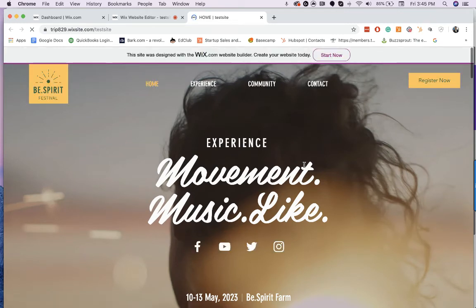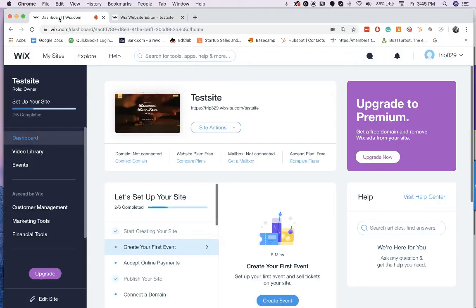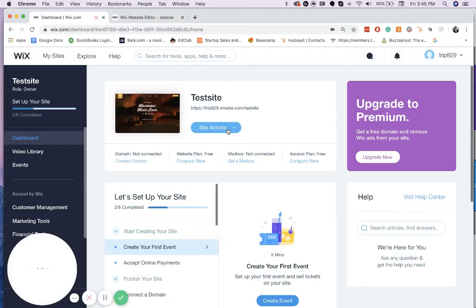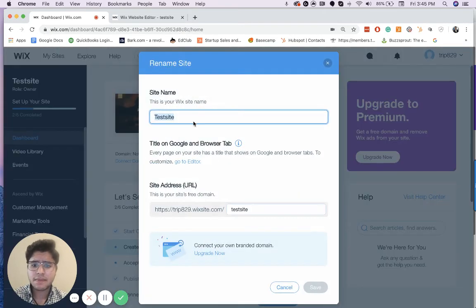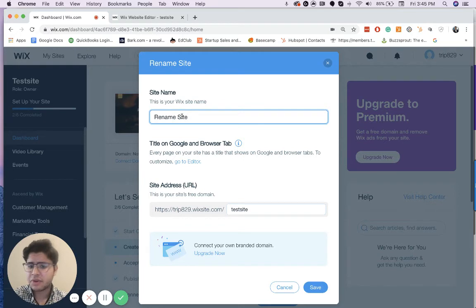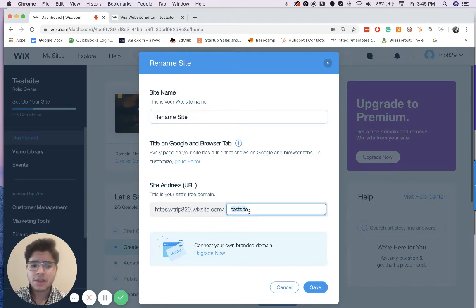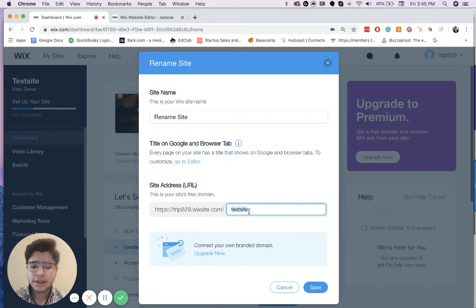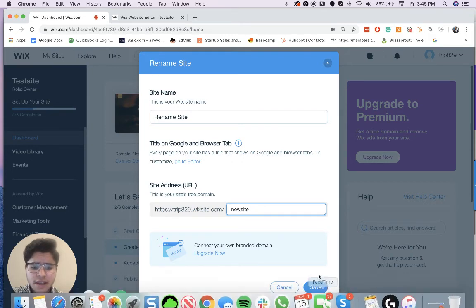So the next thing that I want to go over is how to rename your site. You're going to click here to the dashboard. You're going to click on site actions and you're going to click rename and then we can just click rename site. If we want to change the homepage tag right there, we can just put new site. Whenever we change, it automatically shows up right there and we just click save.